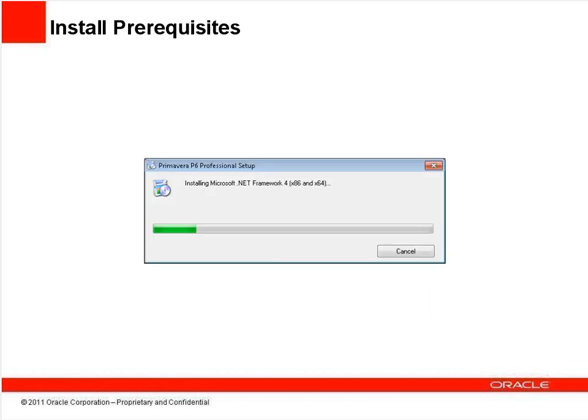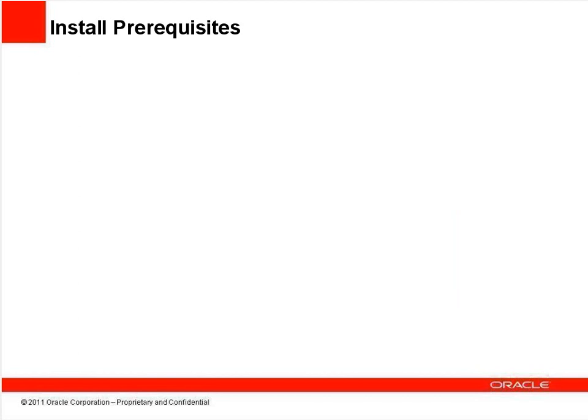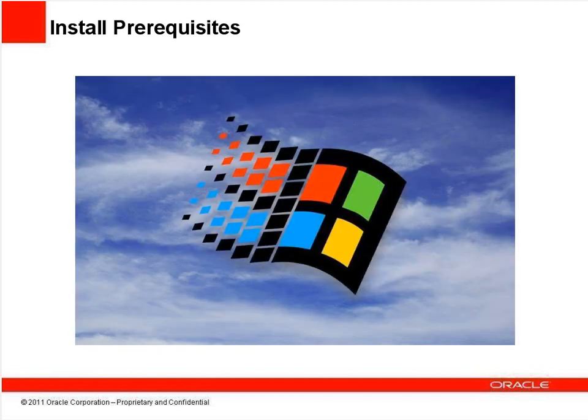Next, the .NET framework will install, after which you may be prompted to reboot. If so, click Yes to restart your computer. After the reboot, the P6 setup will automatically restart.